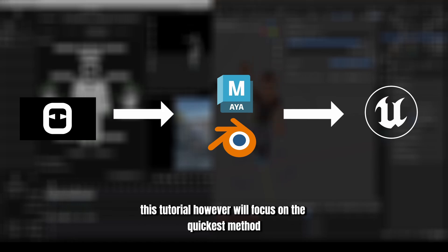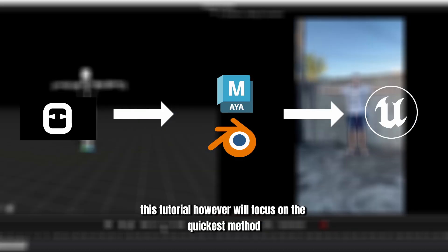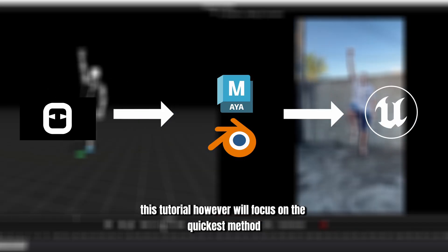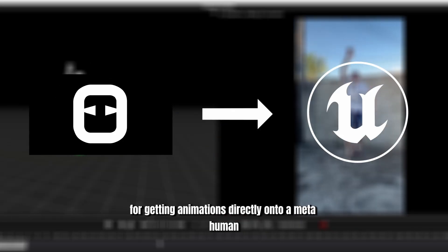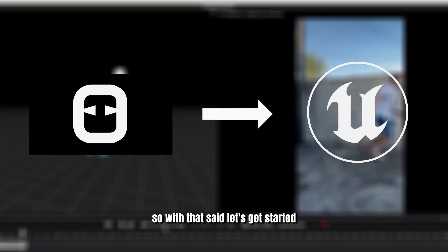This tutorial, however, will focus on the quickest method for getting animations directly onto a MetaHuman. So with that said, let's get started!